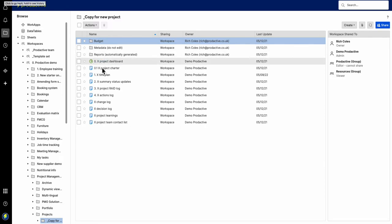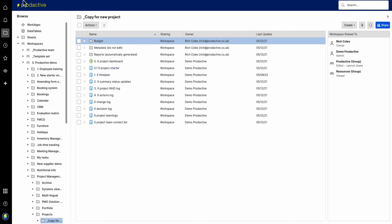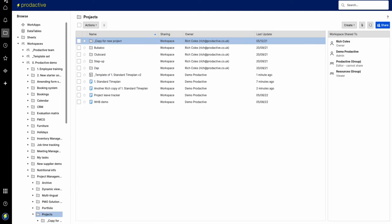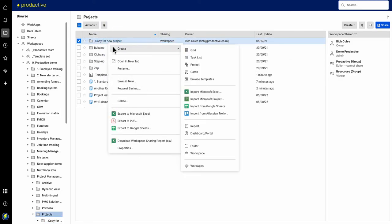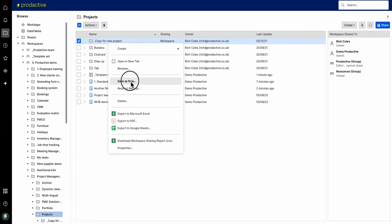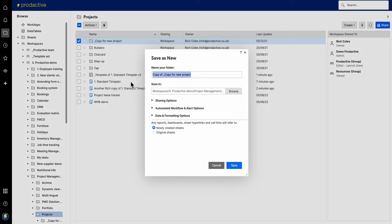So if you've got a project folder such as here and you want to use that as a template, you can't in that same way. In this case I could go in and make a copy of each one one by one or I could just press that whole folder and copy for new project.